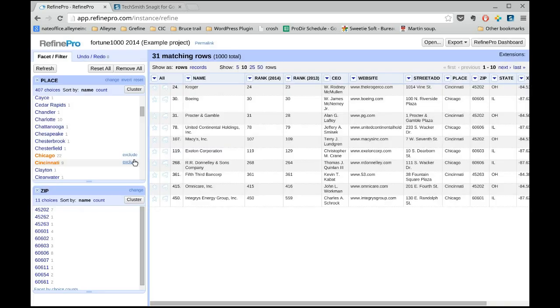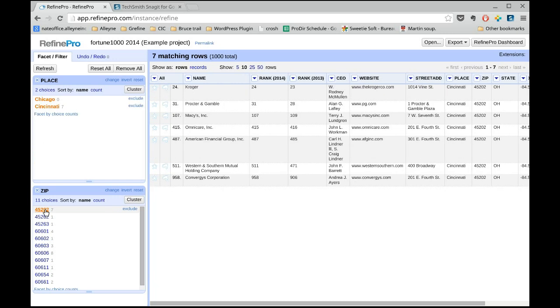To add another city, select the include next to the value and Refine will display the zip and rows matching your selection. You can keep exploring by selecting a zip value for example.